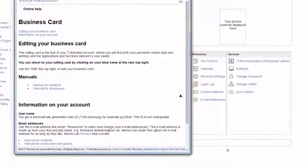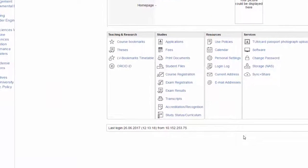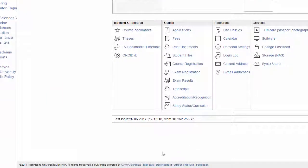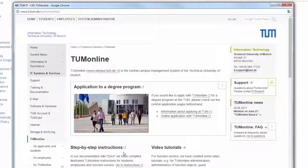By clicking on manuals in the footer you reach our website with manuals, videos and FAQs on TUM Online.